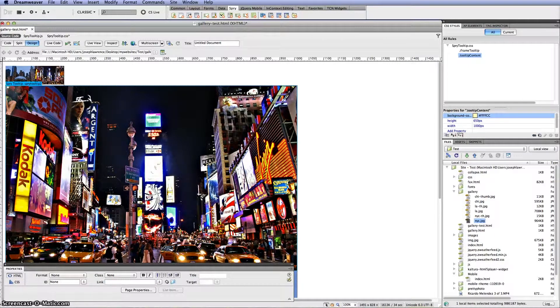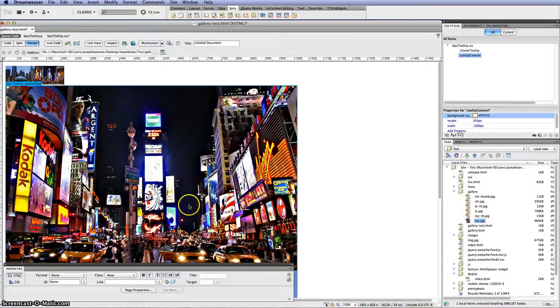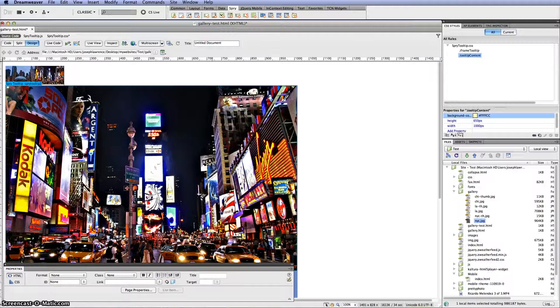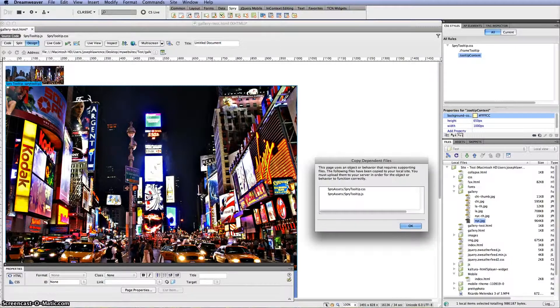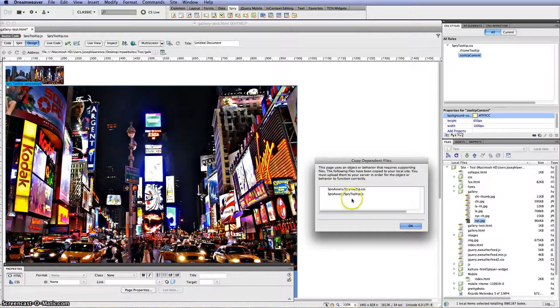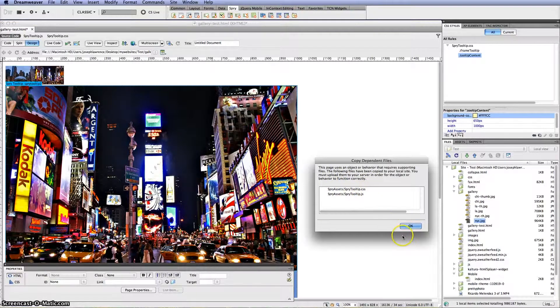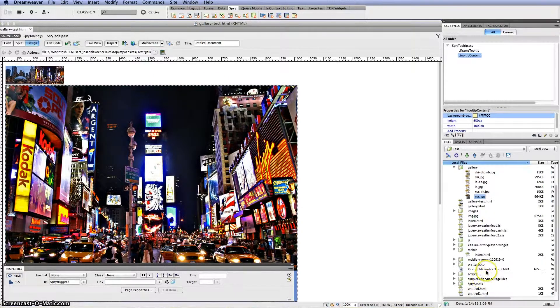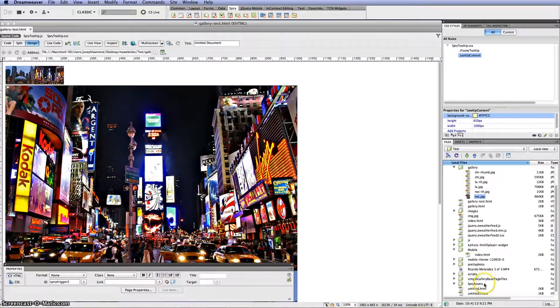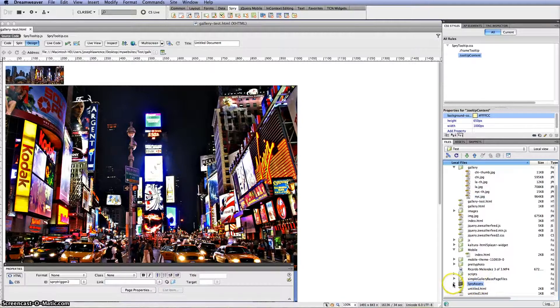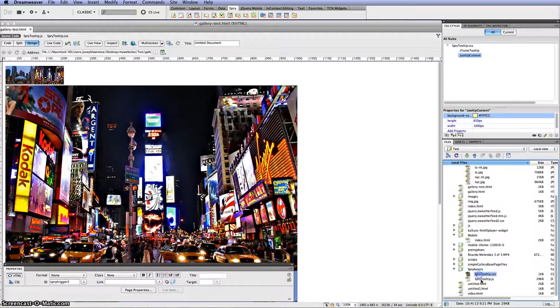One thing at the end of course you want to save your files. So if you hit command S or control S for save. You want to make sure you save these two files. So I'm going to go ahead and click OK. And you'll see the actual Spry assets folder which is right here with your two files.